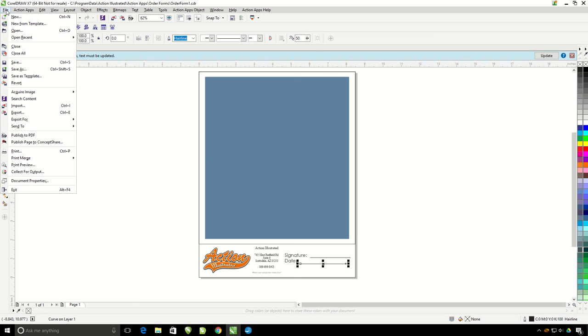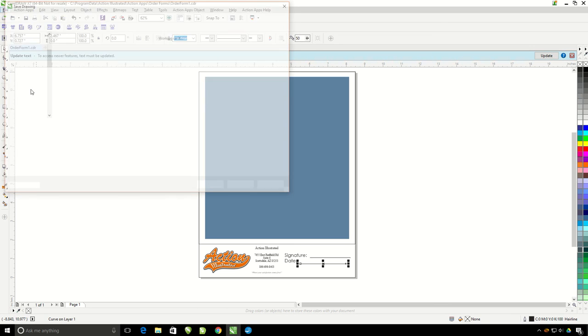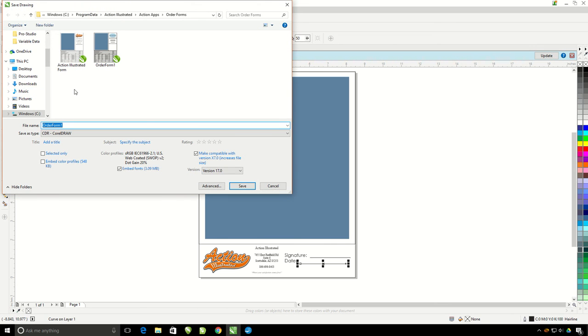I'm going to go to File and then Save As. You're going to need to make sure that it's going into the Order Forms folder. Make sure to name this file something other than Order Form 1.